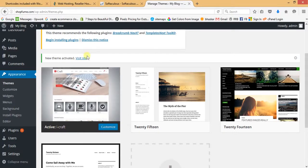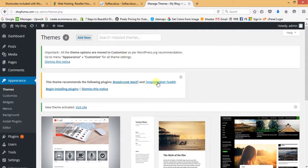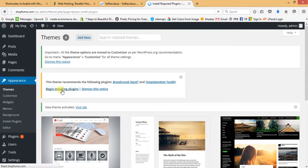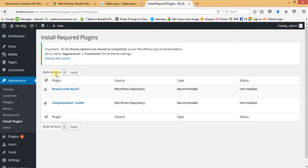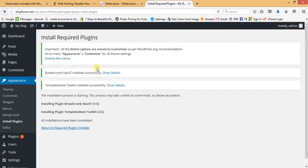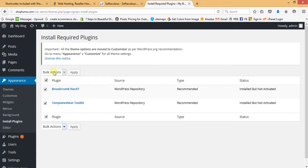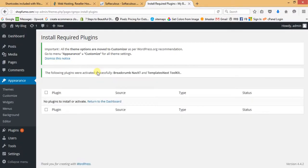The theme has been activated — you can see 'Active: iCraft'. This theme recommends two plugins: Breadcrumb and Template Next Toolkit. We need to begin installing plugins, mark both of them and install. Both plugins have been installed. Now we have to activate them. Installing means putting a plugin onto our website; activating means putting it to work. Both plugins have been activated successfully.